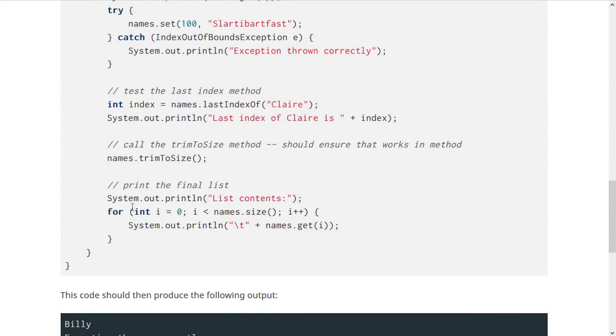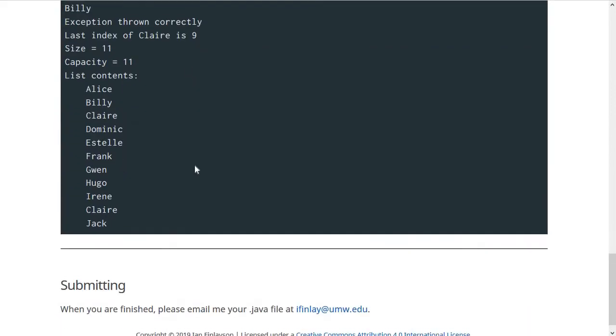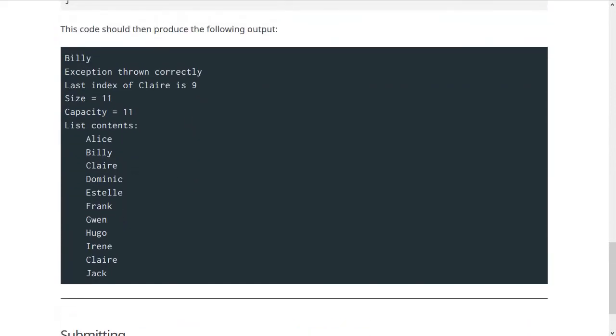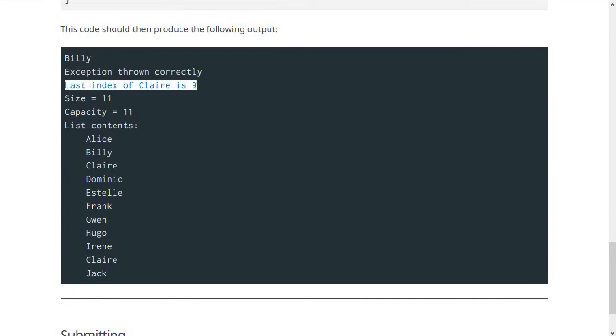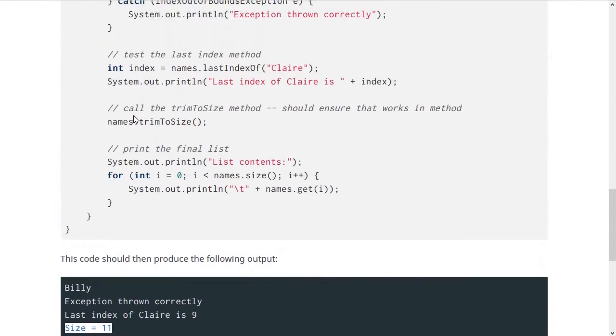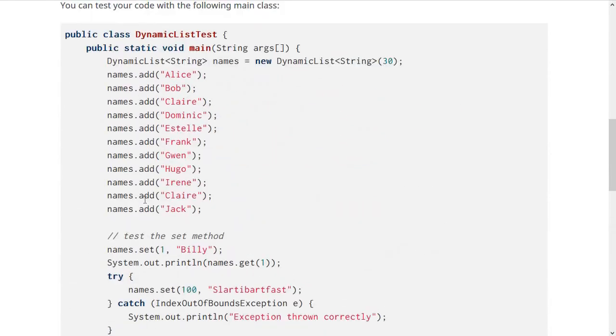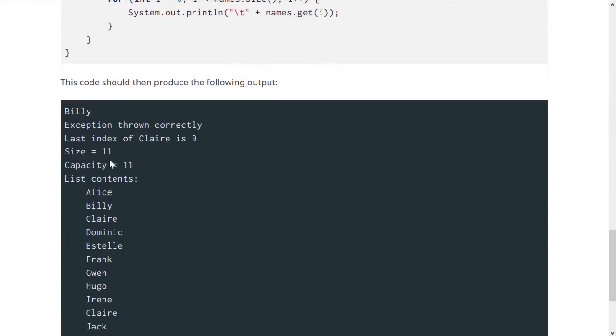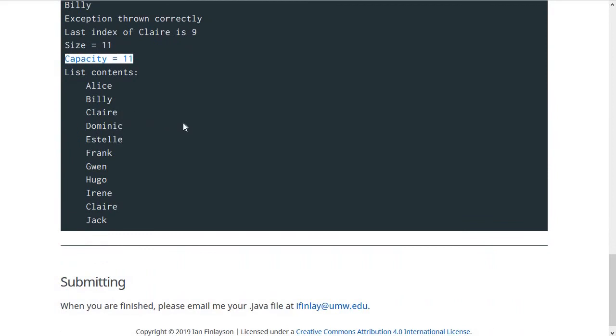Then it prints out the final list at the end. Your output for this lab should look like this: Billy, then the exception thrown correctly. The last index of Claire should be 9. Then the size and capacity should both be 11. This will be even though we added all these items and made the initial capacity be 30, so it should resize the capacity down to 11, which is just barely big enough.